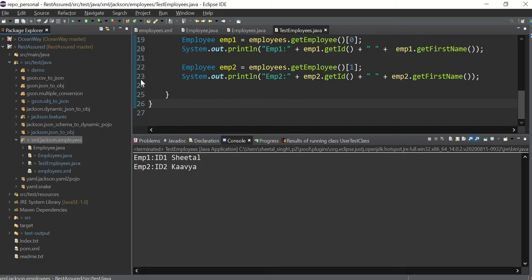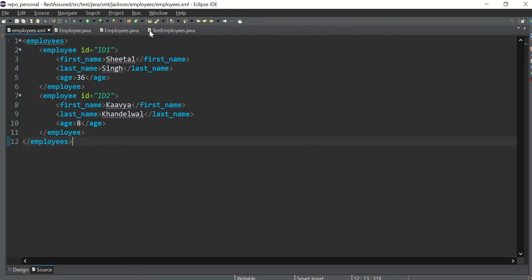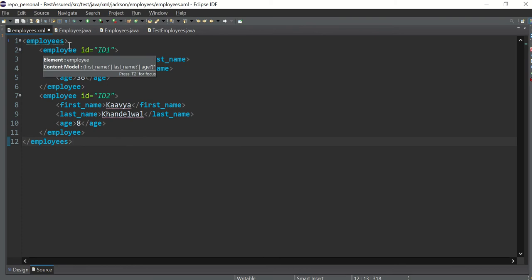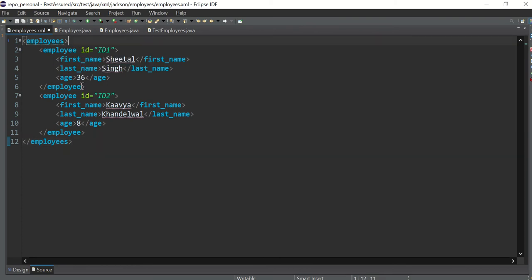So nowadays XML is not really used because JSON has covered most of the market, but still you should know. And after that I will cover how to create a JSON from a CSV, so how to read a CSV and then create a JSON out of it.